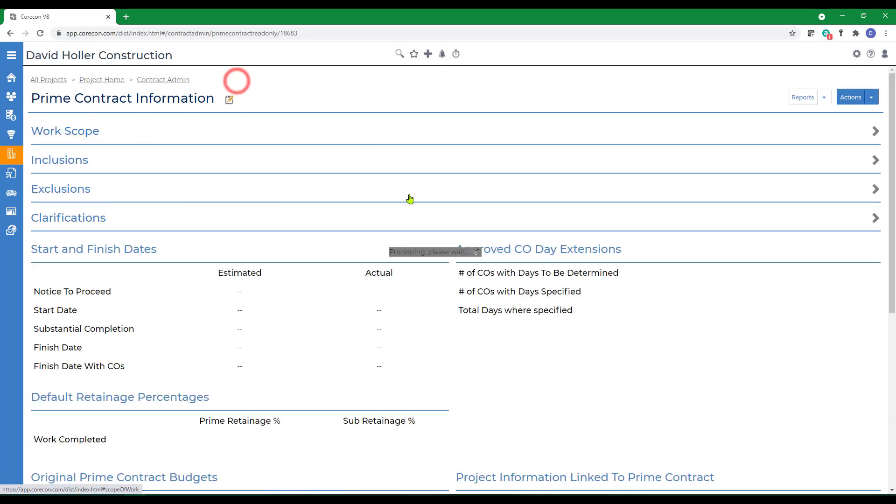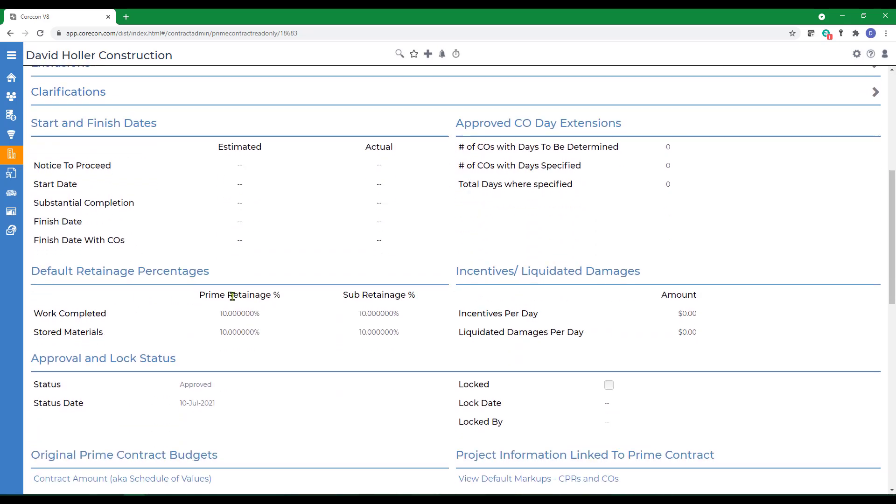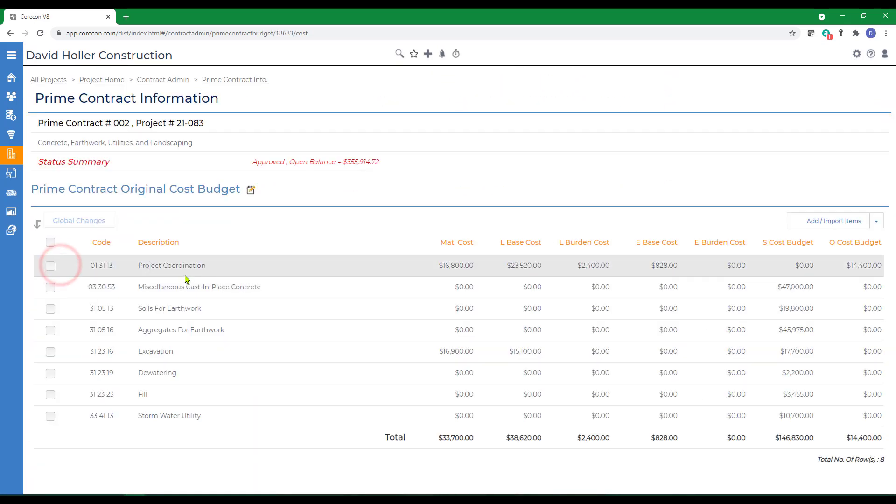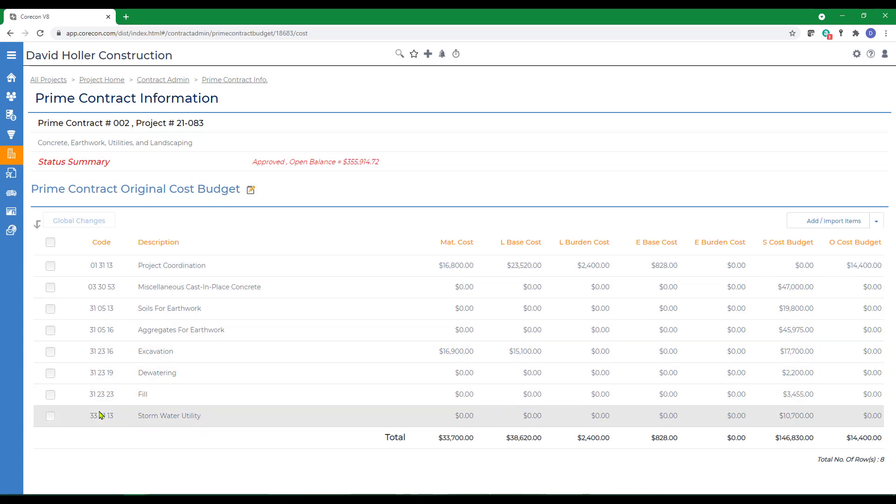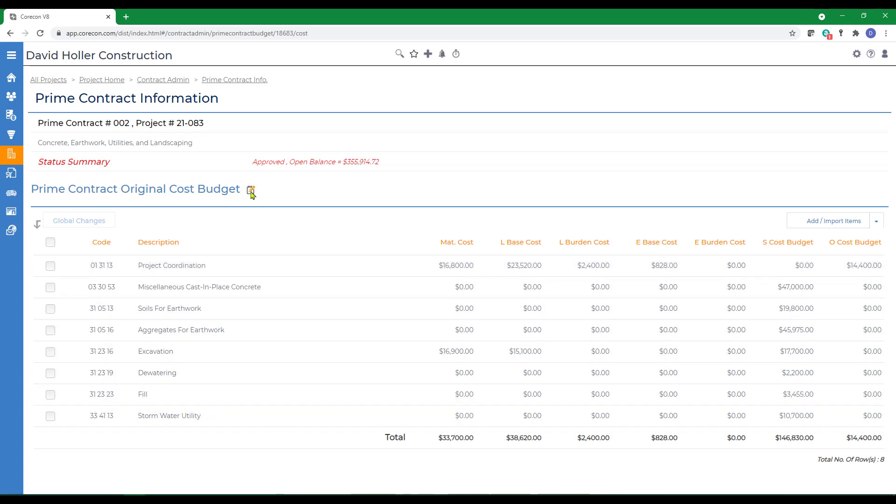Next let's go back to the cost budget. Notice cost budgets were imported by the cost code number. Since we're using the same master cost code list in CoreCon's global settings as we did for the work breakdown structure or estimate cost codes, these will line up appropriately. We can also make edits and we can also import additional cost code items.